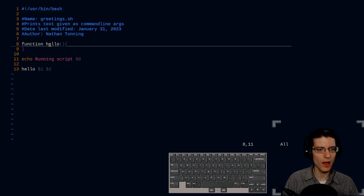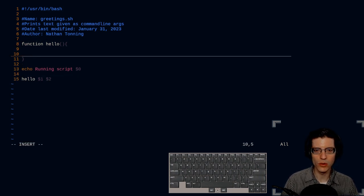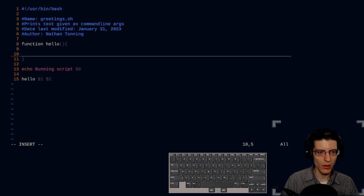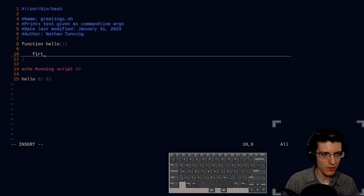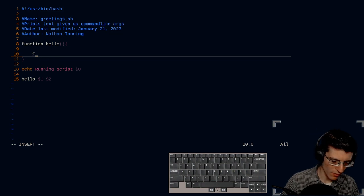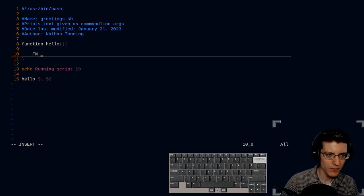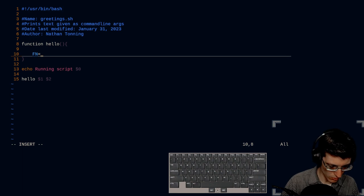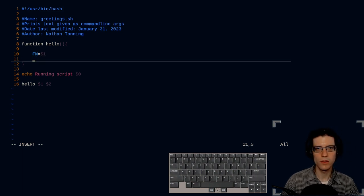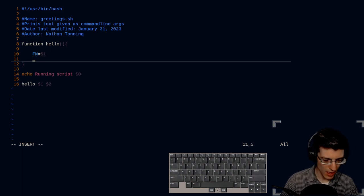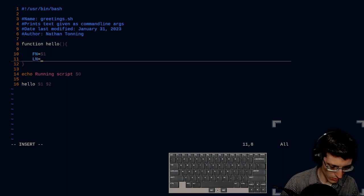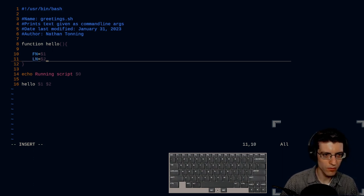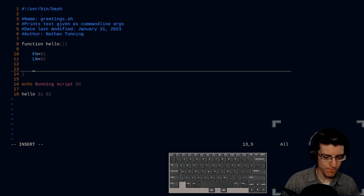So now inside our function hello, we're going to make two variables. We'll do first name is equal to dollar sign one. That's our first argument. And last name is equal to dollar sign two.